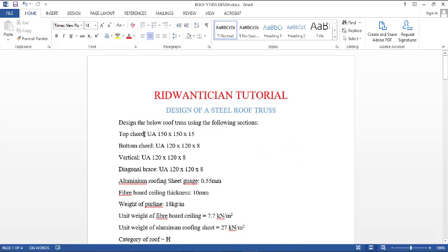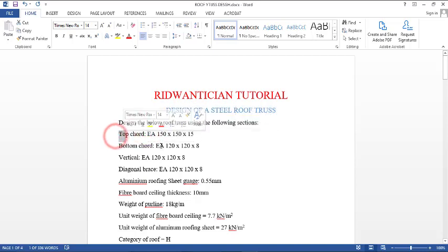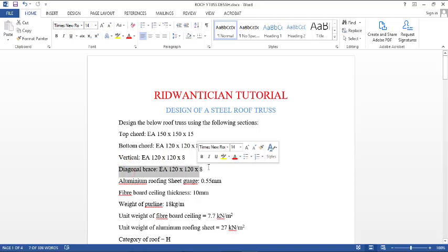Let's see the sections provided in the question. We should try a section of 150 mm by 150 mm by 15 mm equal angle for the top chord. We should try 120 mm by 120 mm by 8 mm equal angle for the bottom chord, and we should use the same section for the vertical and also for the diagonal.